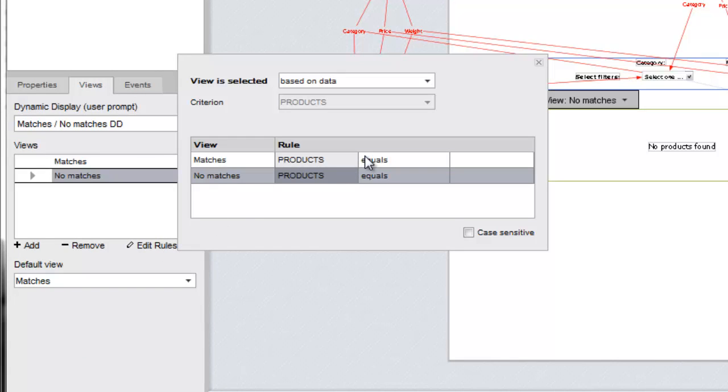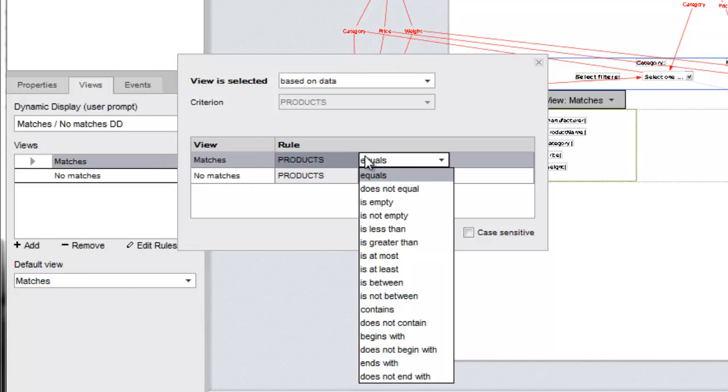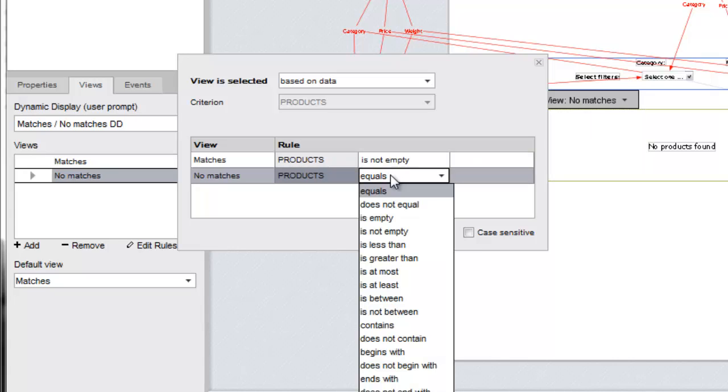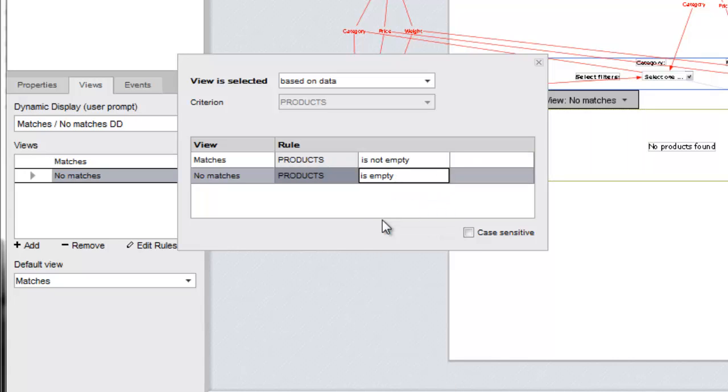Since the rules are evaluating whether or not data is flowing into the tile list, we'll want to change our operators to is not empty and is empty. In this case, we can leave the last column blank.